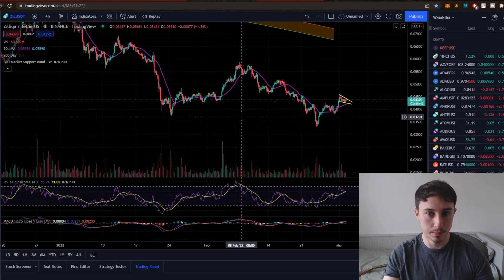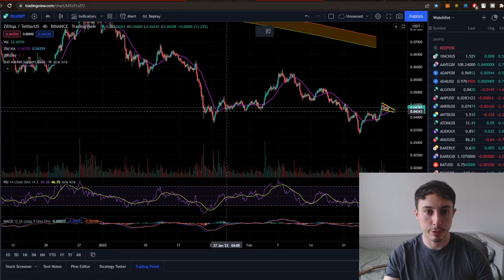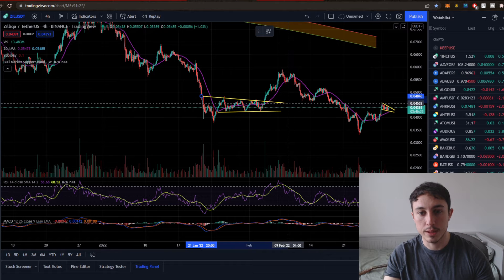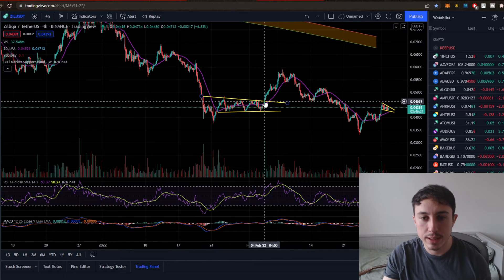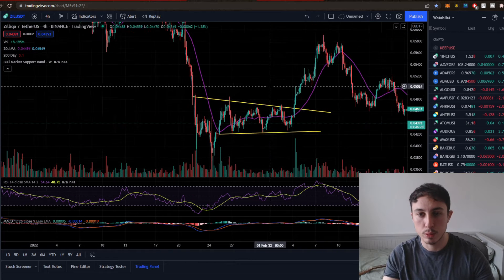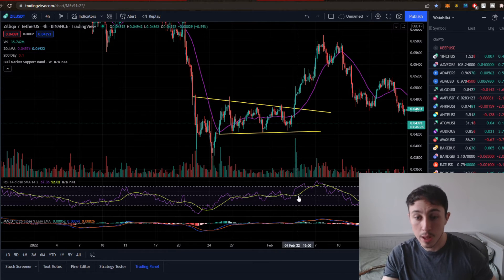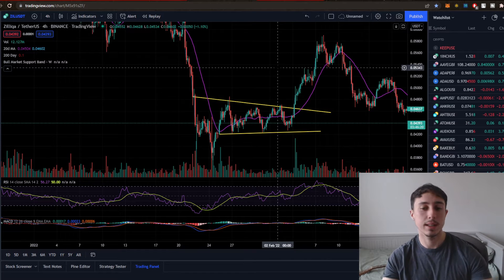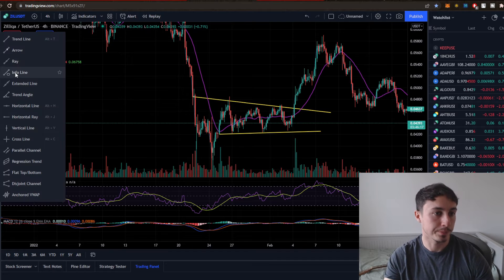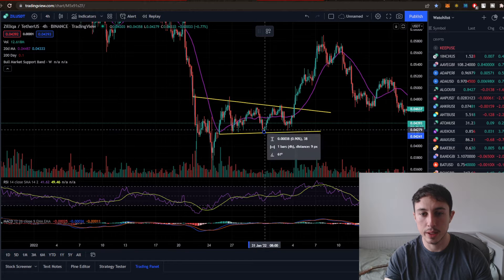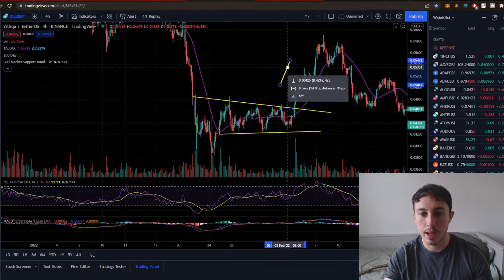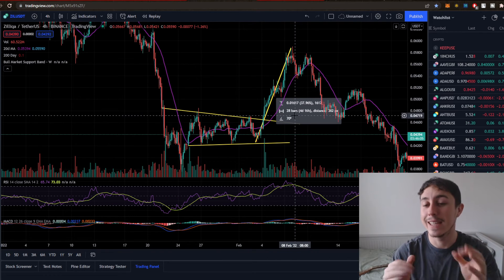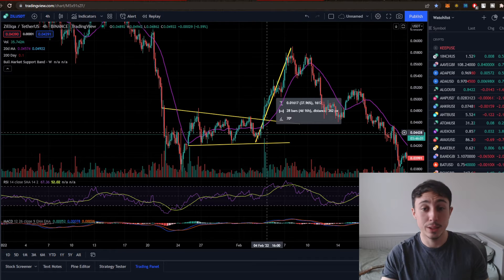You can use trend lines wherever you want — for example, joining up these supports to get a nice channel and some trajectory so you know where the security is going. When you see resistance break out to the upside, you check: do we have the volume? Are we looking good on the RSI and MACD? If so, things look good. The info line can also measure impulses — that's a 10% pump right there. Measuring the macro impulse: 37 days, and in four days ZIL pumped a whopping 37%.